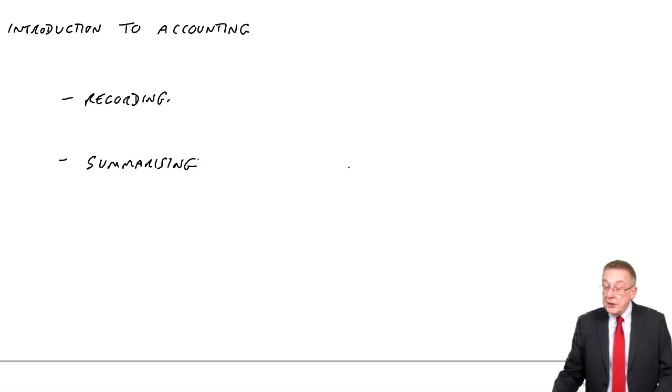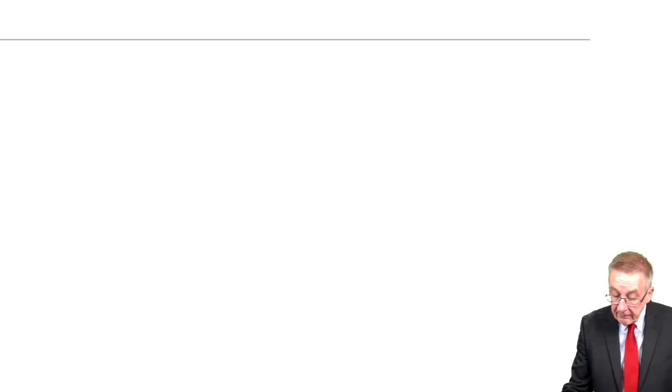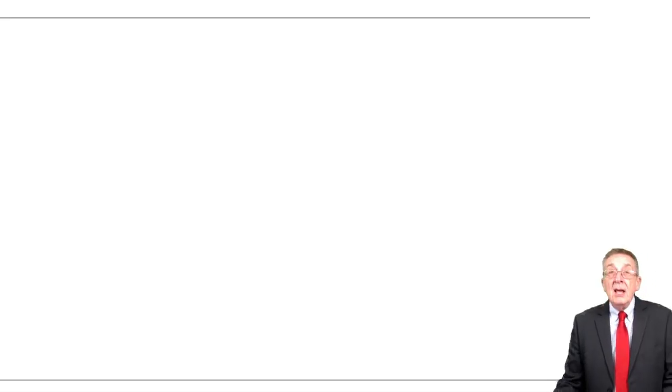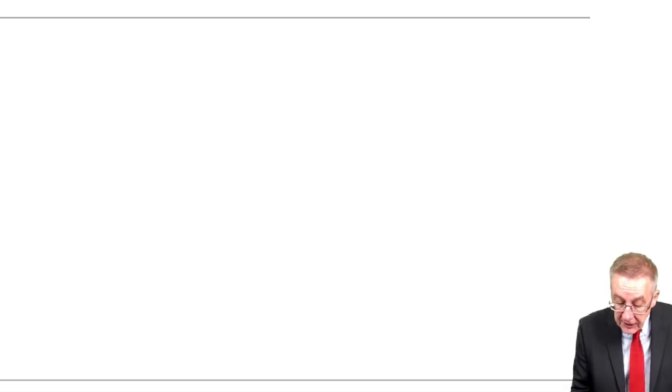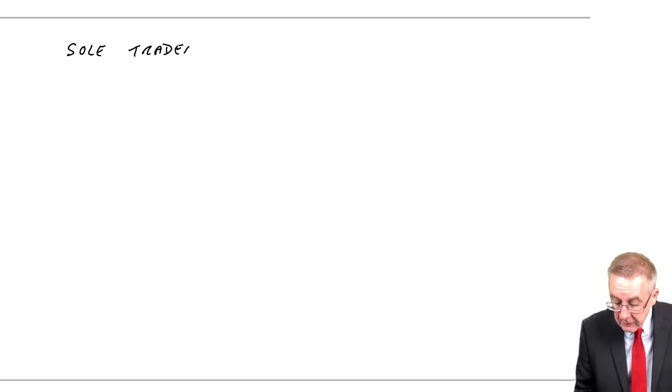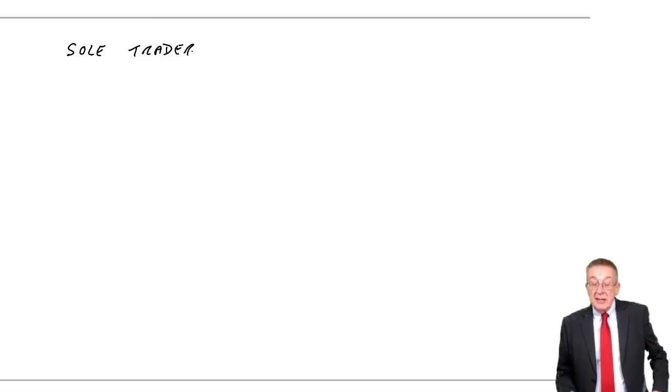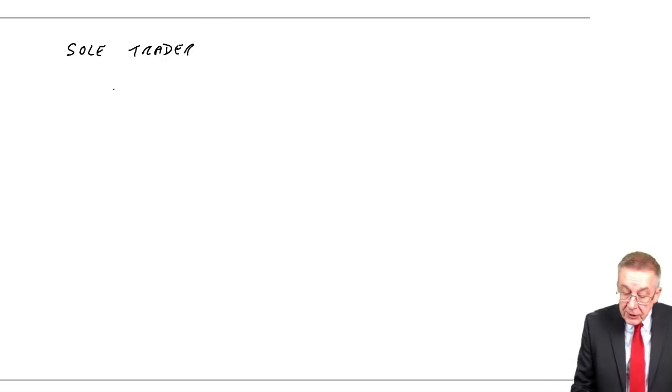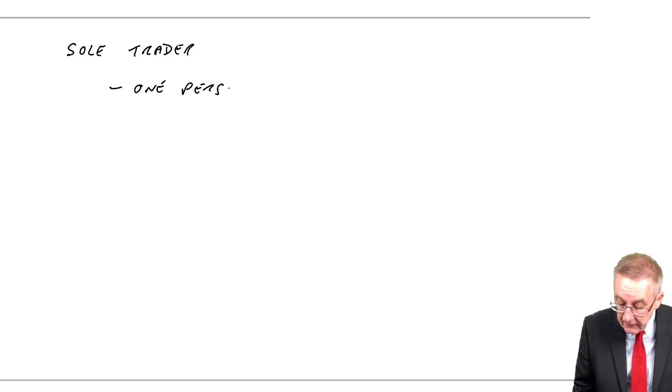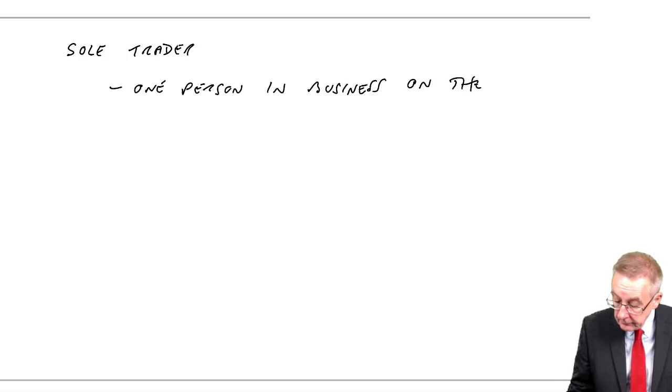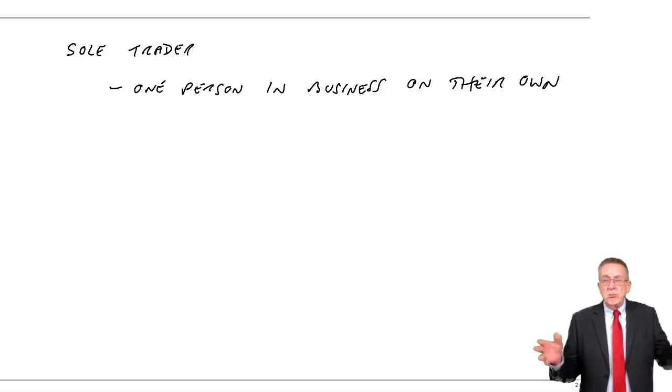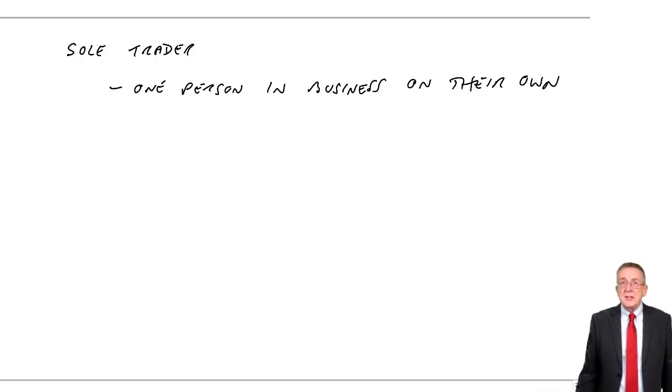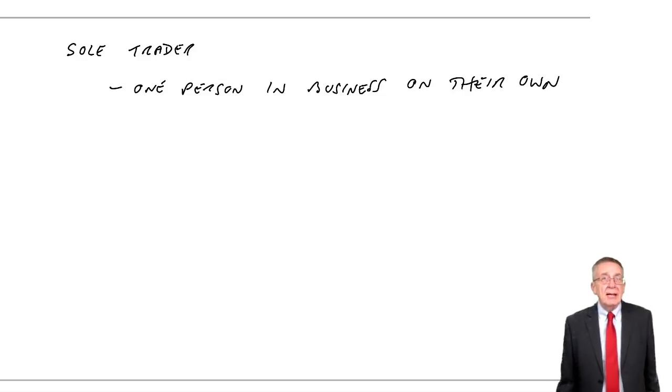Over the page it says types of business entity. There are two main types that you need to be aware of. First of all, a sole trader. What a sole trader is, it's one person in business on their own. Nothing to do with limited companies or anything. It's one person in business on their own.